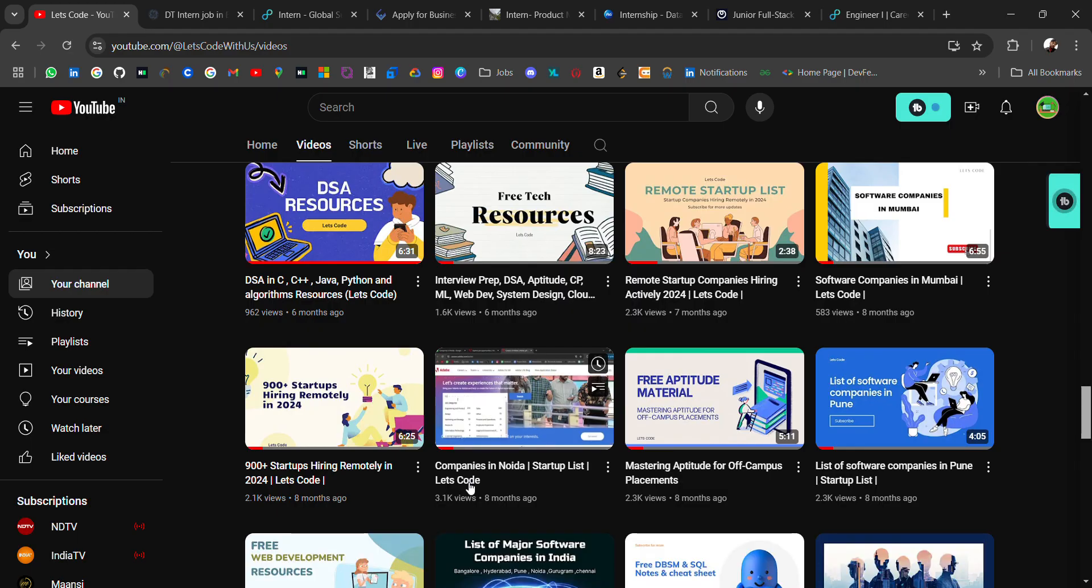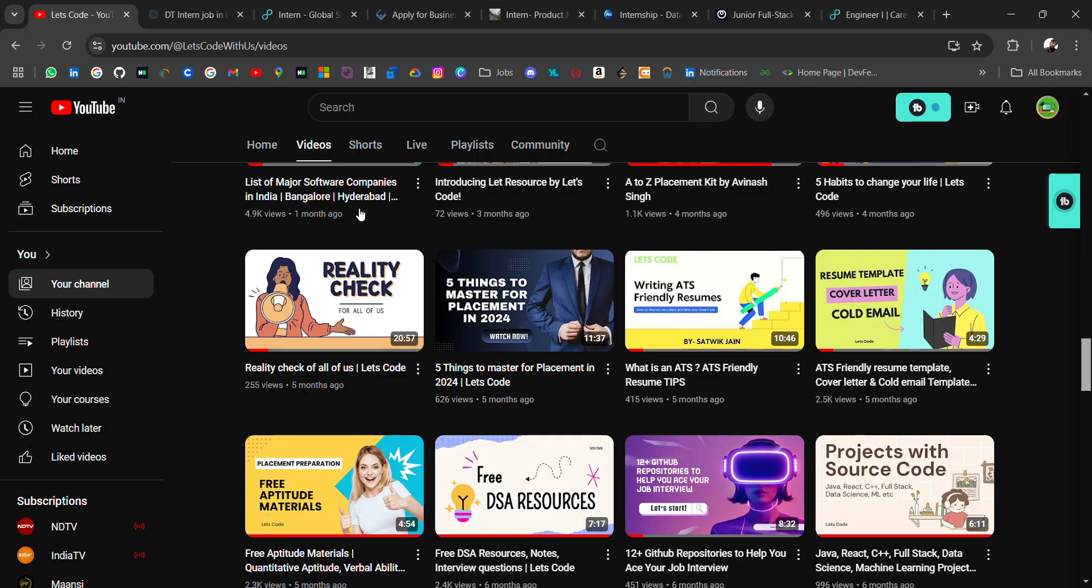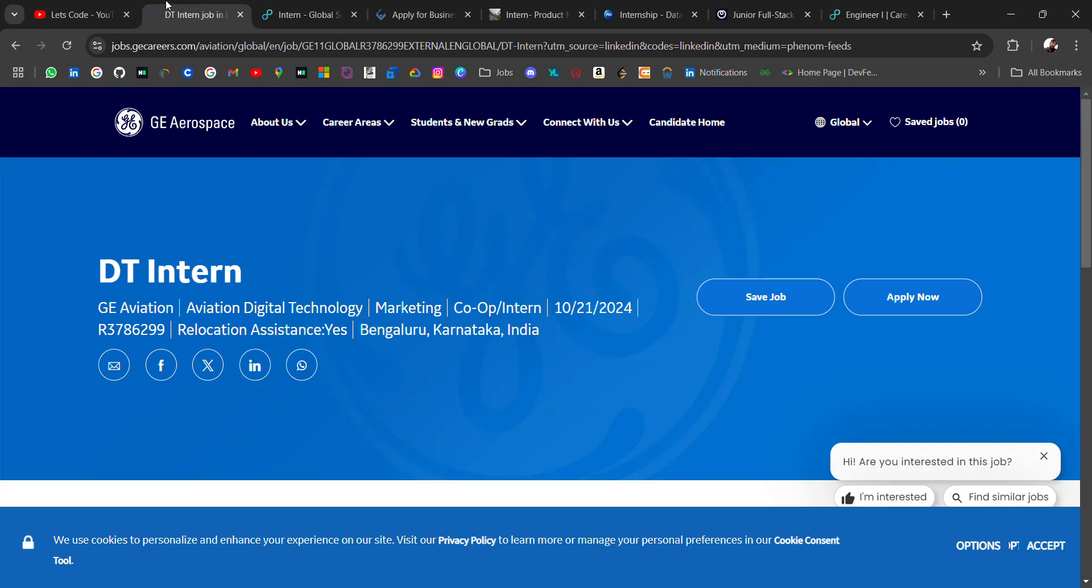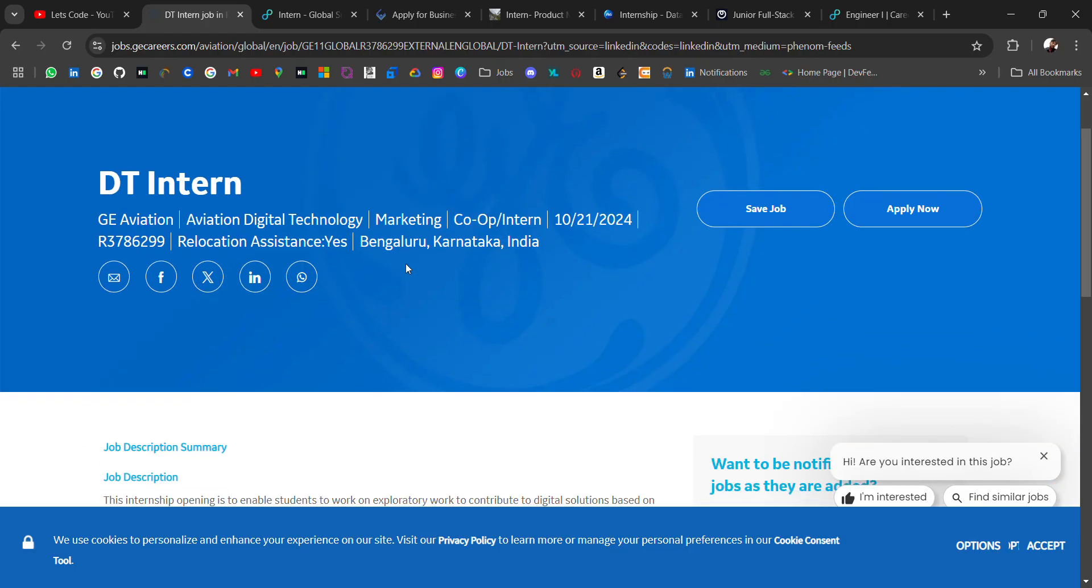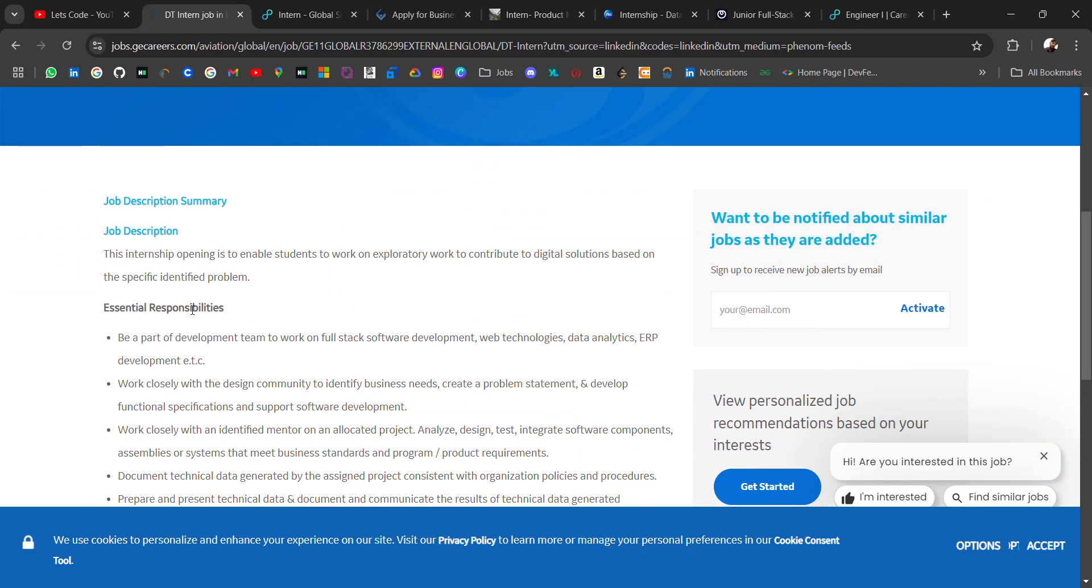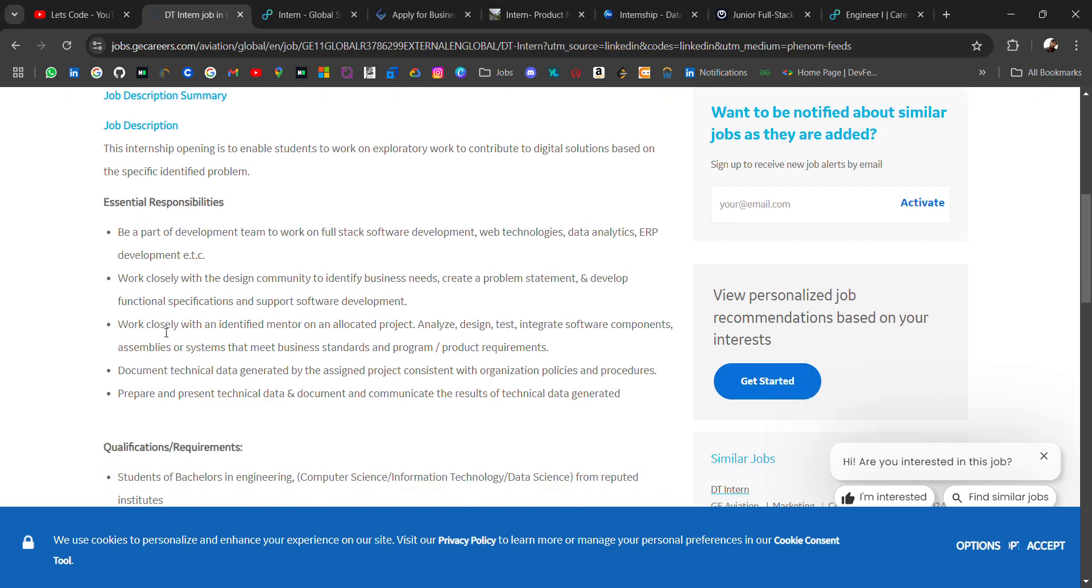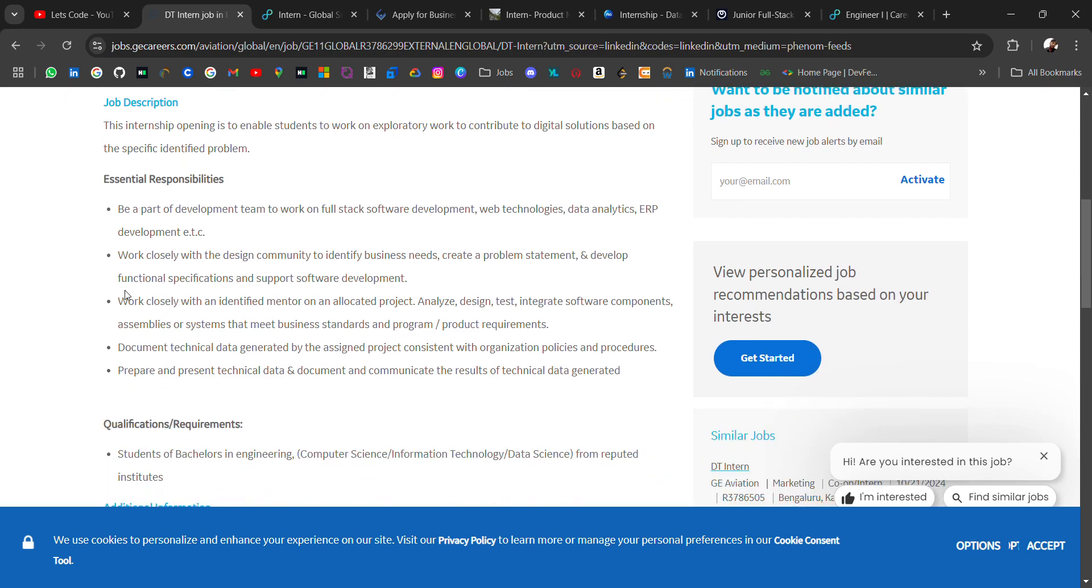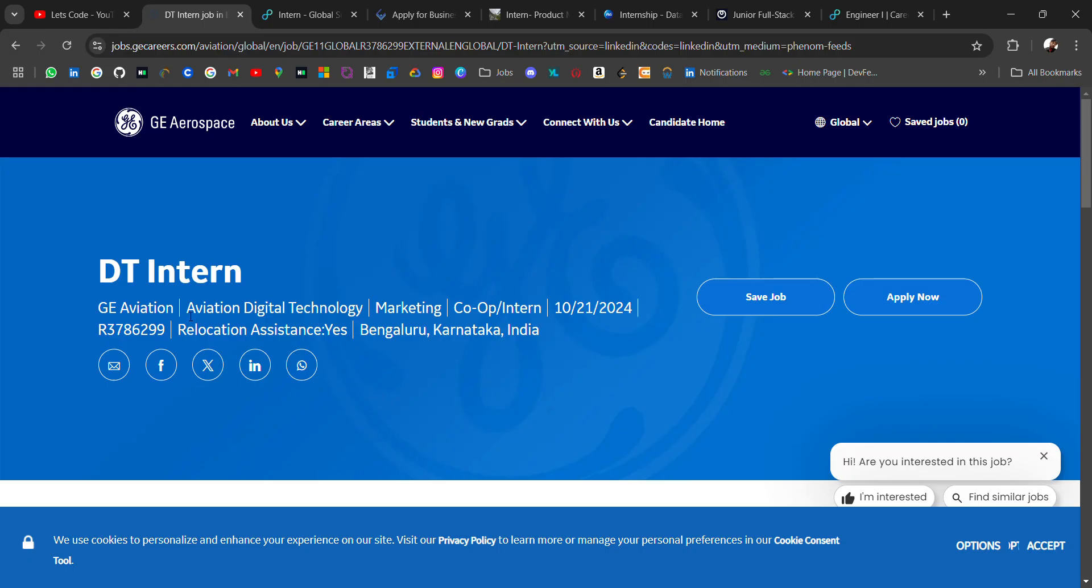So our first hiring is from GE Aerospace hiring for DT intern. The location will be Bangalore. In the job description you can read the responsibilities like be a part of development team to work on full stack software development, web technologies like data analytics, ERP development etc. The qualifications is that you must be a student in bachelor's in engineering, computer science, information technology or data science. I will attach the link in the description, go check it out.